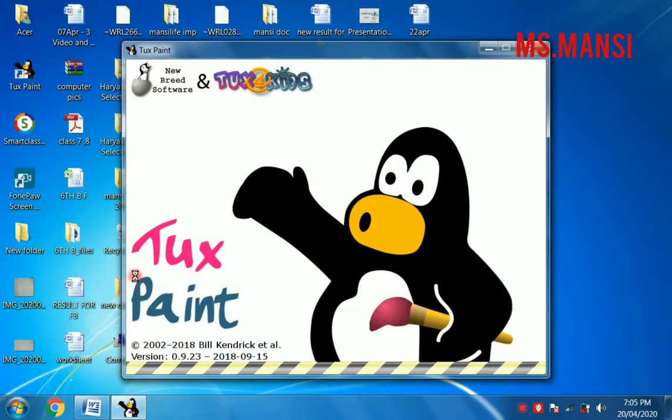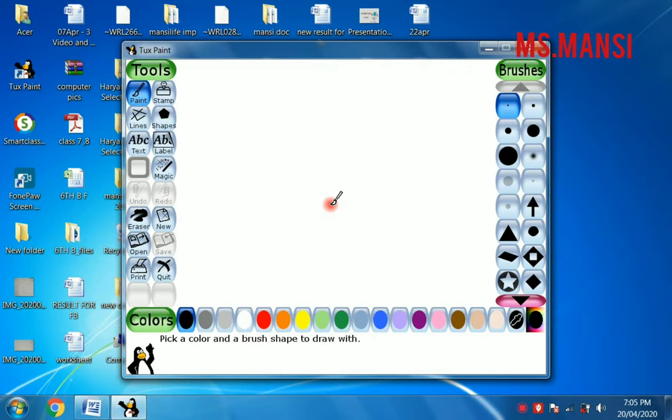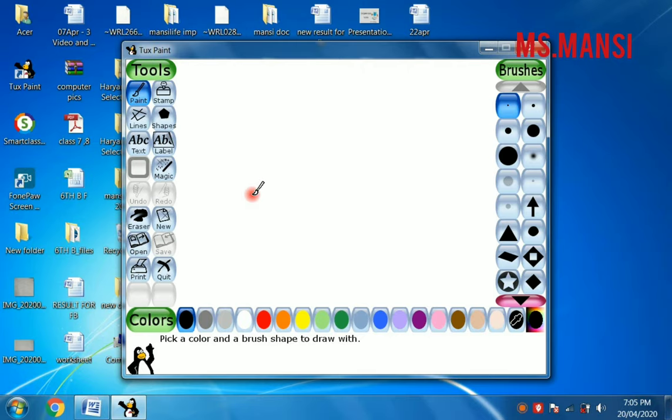This is the welcome screen of TuxPaint. See the penguin here? Now, this is the main screen of TuxPaint. Students, thank you. This is the procedure of how to download TuxPaint in your computer.